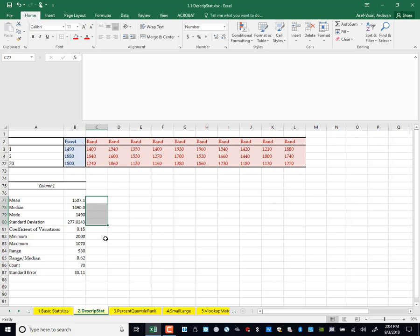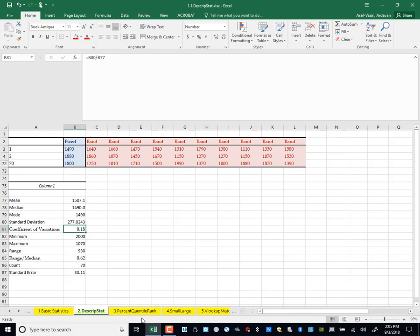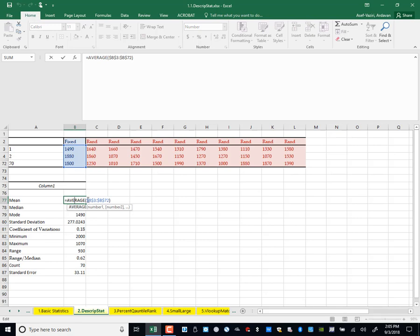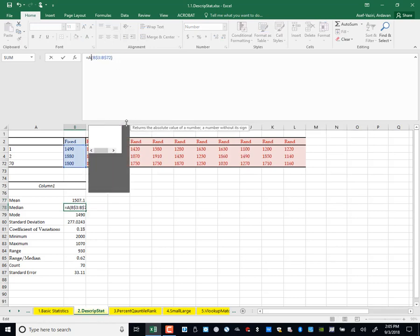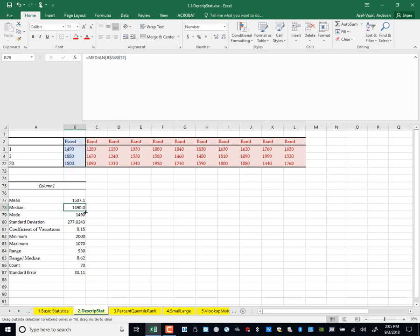We can have relative referencing when we lock neither row nor column. We can have absolute referencing when we lock both row and column — we have locked B and we have locked 3. But we also have partial absolute referencing, when we lock either the row or the column. Here I lock row 3 but unlock B. Now if I copy this down, it still refers to column B, rows 3 to 72. I copy this down.